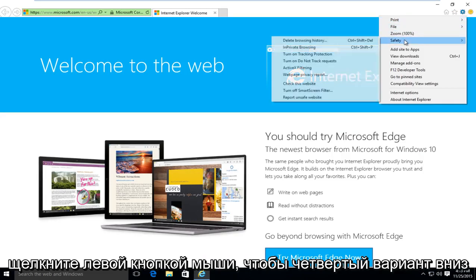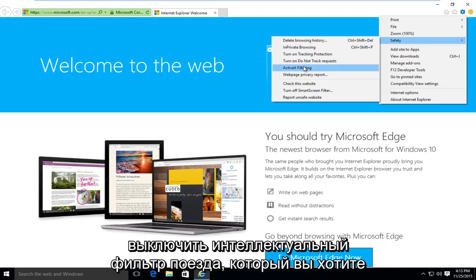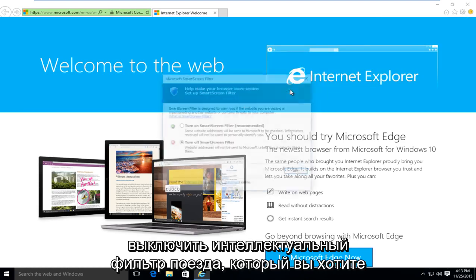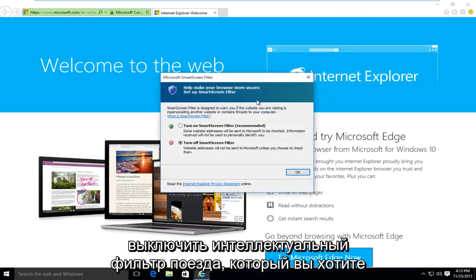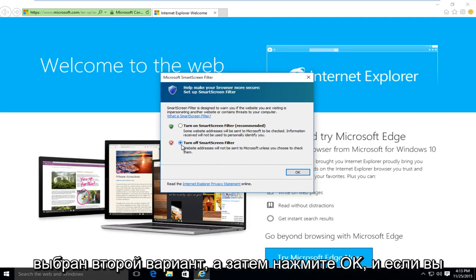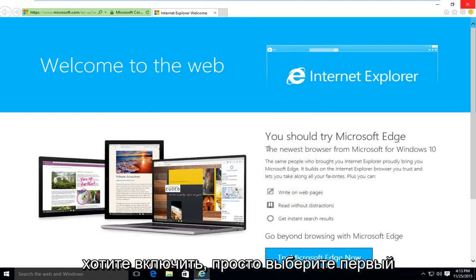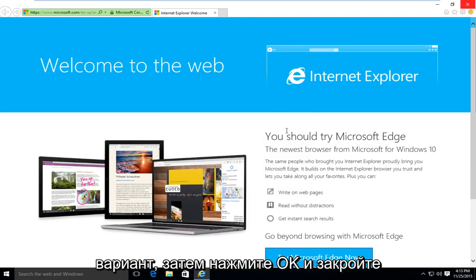The fourth option down should say Safety. And then left-click on Turn Off Smart Screen Filter. You want to make sure the second selection is selected. And then click OK. And if you're looking to enable it, just select the first option and then click OK.